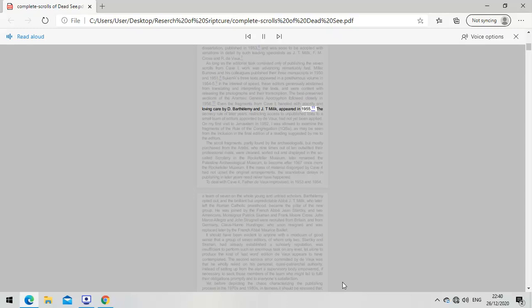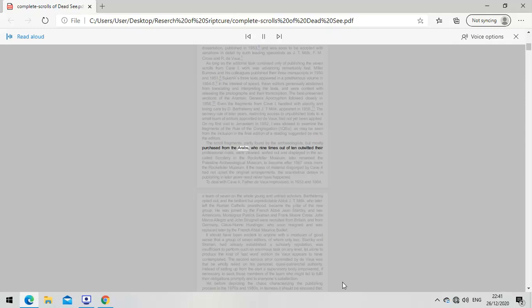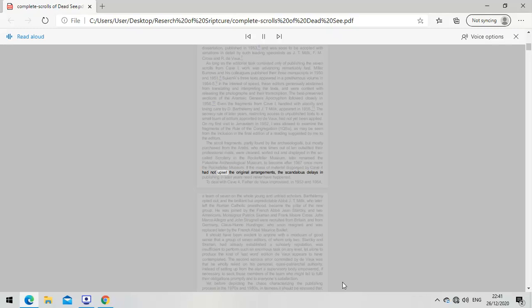The secrecy rule of later years, restricting access to unpublished texts to a small team of editors appointed by DeVos, had not yet been applied. On my first visit to Jerusalem in 1952, I was allowed to examine the fragments of the Rule of the Congregation. The scroll fragments, partly found by archaeologists but mostly purchased from the Arabs, were cleaned, sorted, and displayed in the scrollery in the Rockefeller Museum. If the mass of material disgorged by Cave 4 had not upset the original arrangements, the scandalous delays in publishing in later years need never have happened.